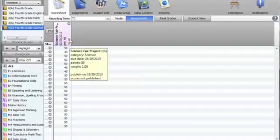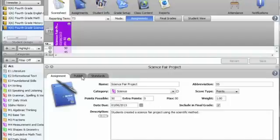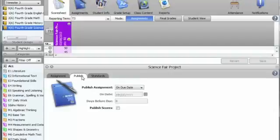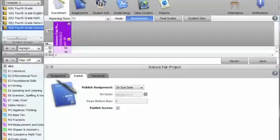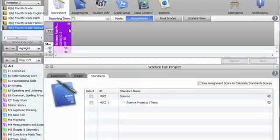This hourglass indicates that the assignment is not yet due. By clicking on the assignment, I can edit some of these parameters. I'll click on the Publish tab to change this and make sure that I'm publishing the scores.